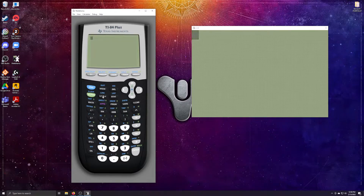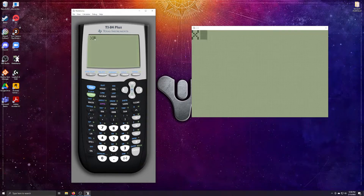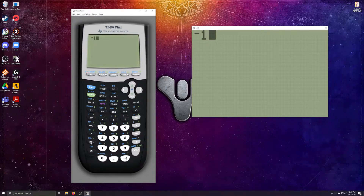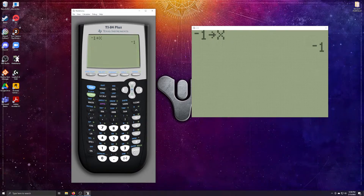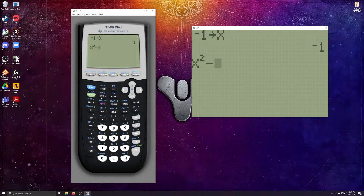This is exactly like a function machine. In the second column, second button down, you have the button that says X, T, Theta, N — it will say the letter x unless you change the calculator mode. We're going to take negative 1, hit the STO button which is directly above the ON button, store it in x, and hit enter. Now the calculator knows anytime you hit variable x, it substitutes in -1. Type out the function x² - x - 6, hit enter, and the calculator spits out -4.